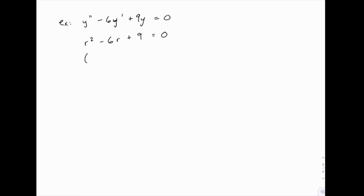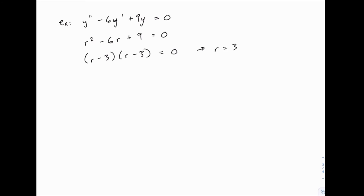So if we factor this, we get r minus 3 times r minus 3, or r minus 3 squared equals 0, which means we have a single real answer for r, r equals 3.